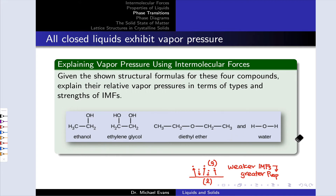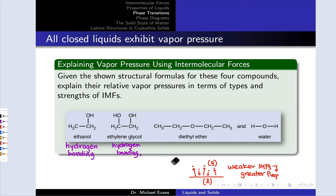We're given Lewis structures for the four molecules. The first thing to notice about ethanol and ethylene glycol is that they contain OH groups, which are classic hydrogen bonding groups, so both of these can hydrogen bond. Which has the stronger intermolecular forces? I would give the nod to ethylene glycol for two reasons: number one, it's a bigger molecule, so it has stronger London forces; number two, it's got two hydrogen bonding groups as opposed to one.